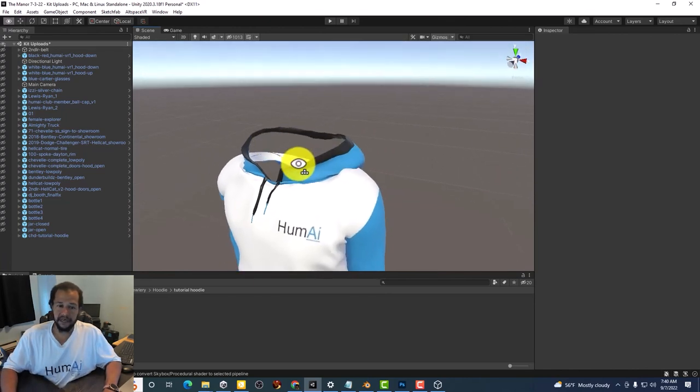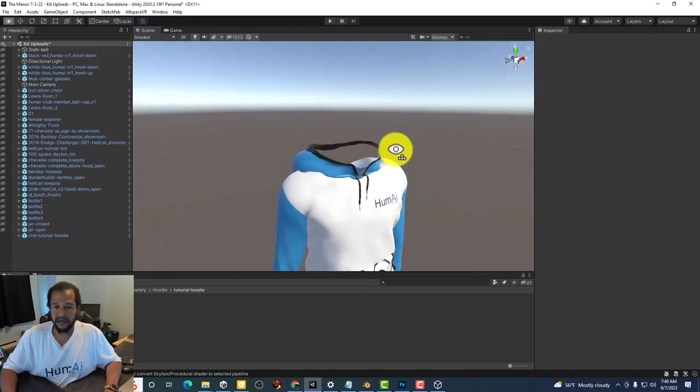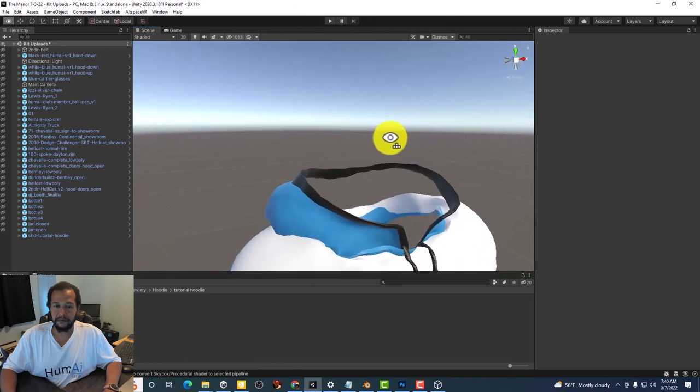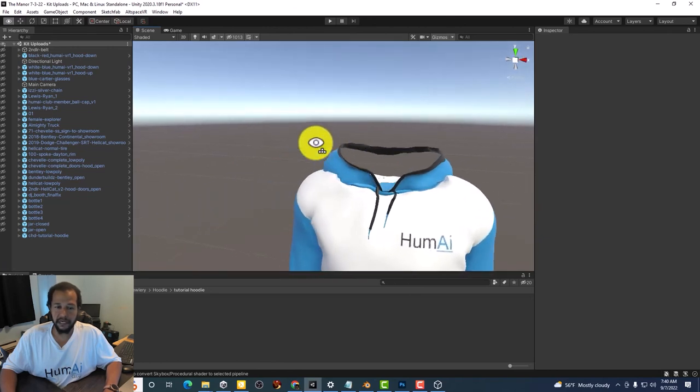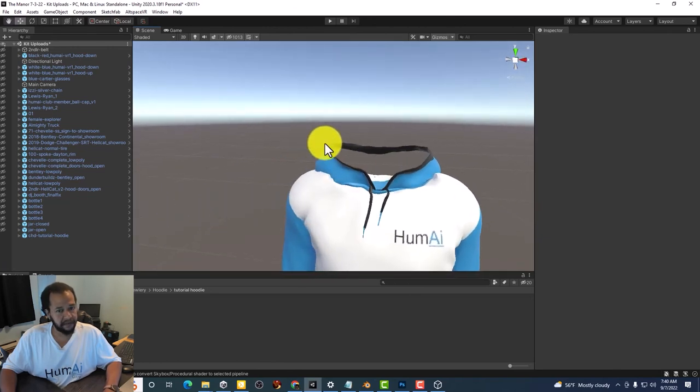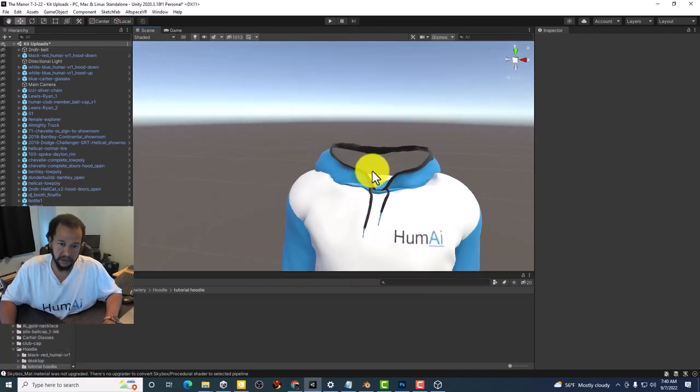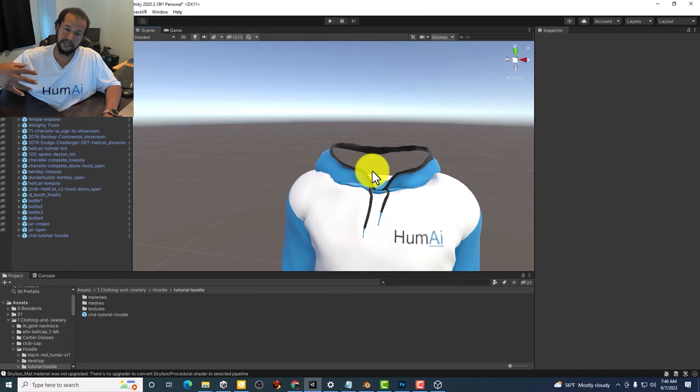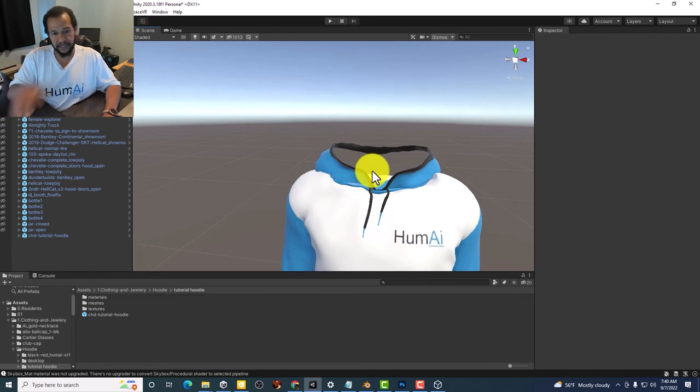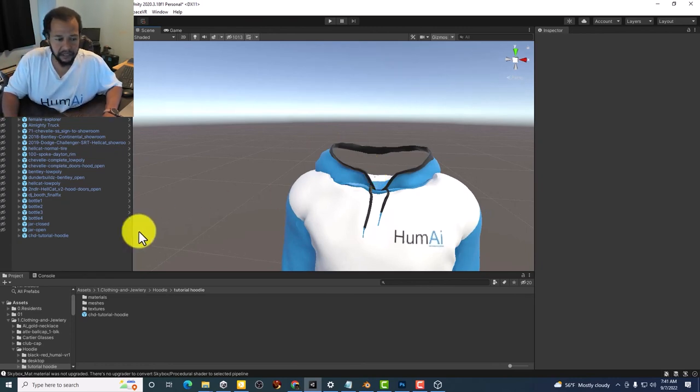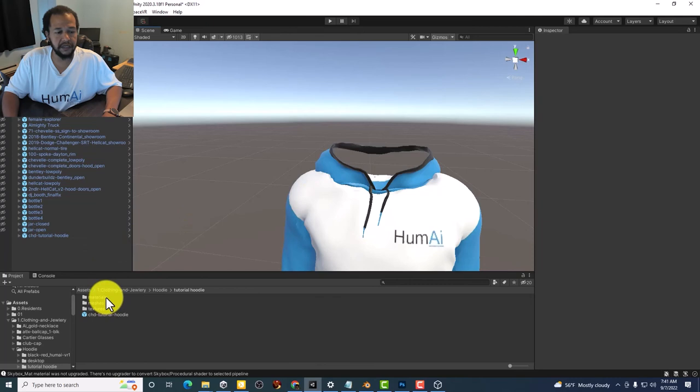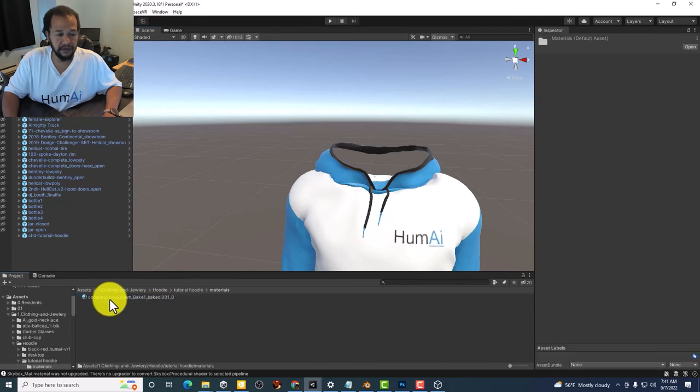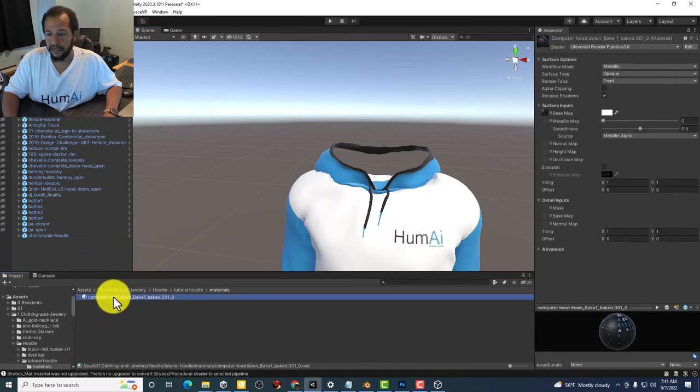And that's because of a technique for optimization. So there is only a texture on the outside. There's nothing on the inside. So what we're going to do is go under Materials.